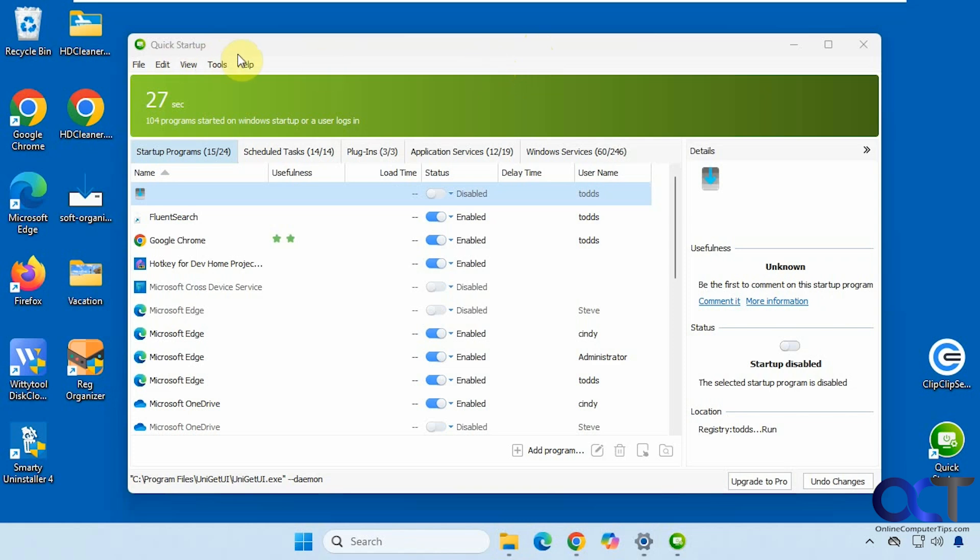So it's called Quick Startup. It's by Glarysoft. They have that Glary Utilities app, which is pretty popular, which does all kinds of things to help you tune up your computer.